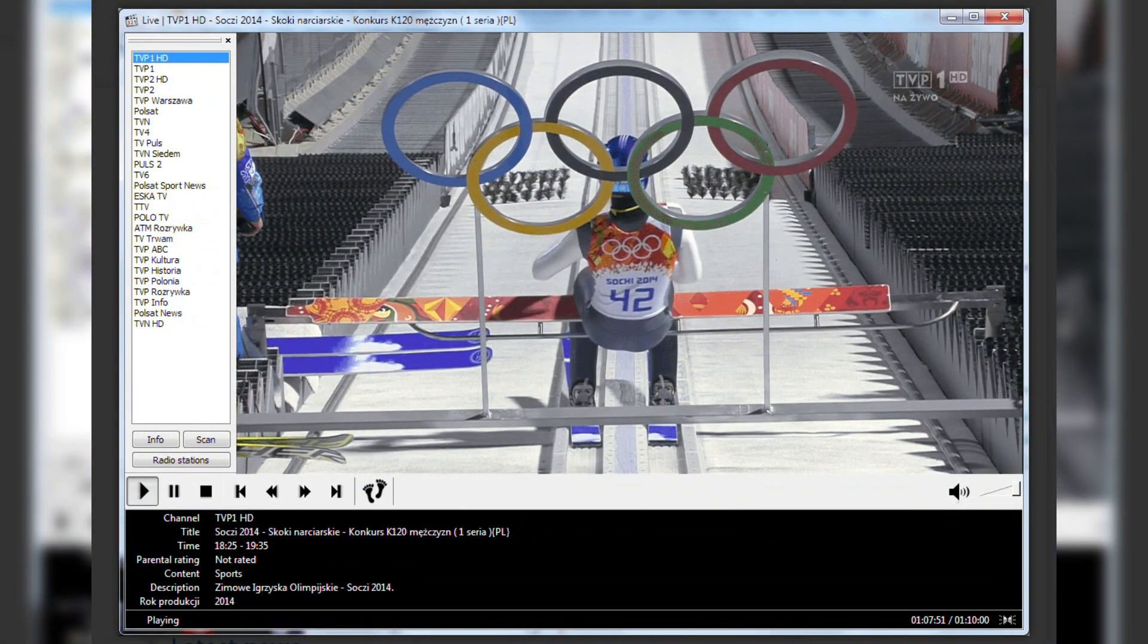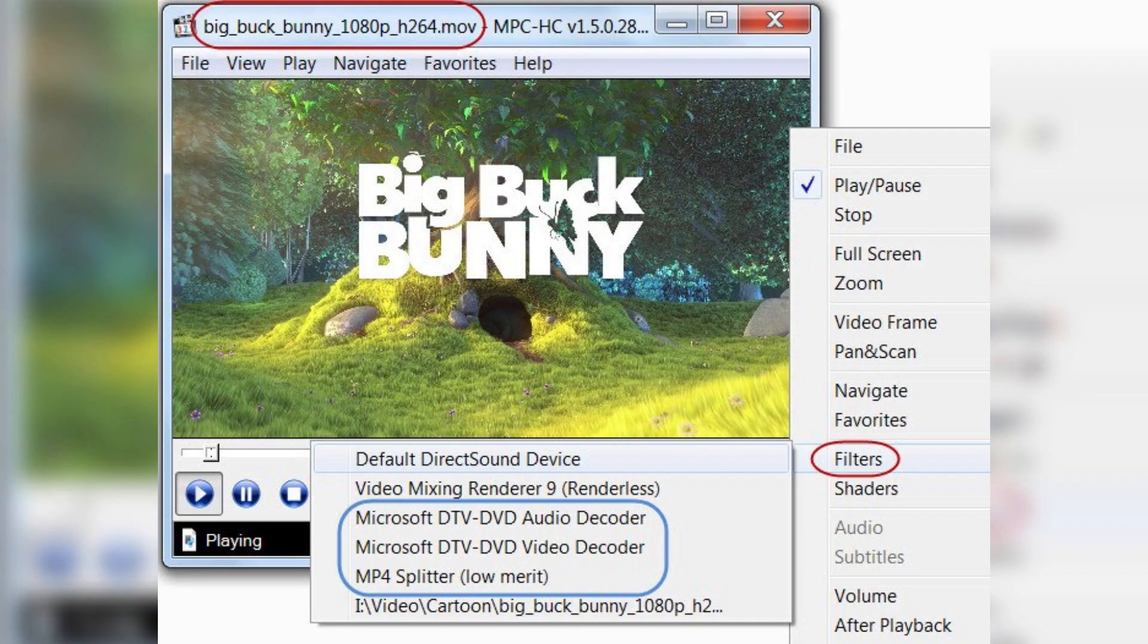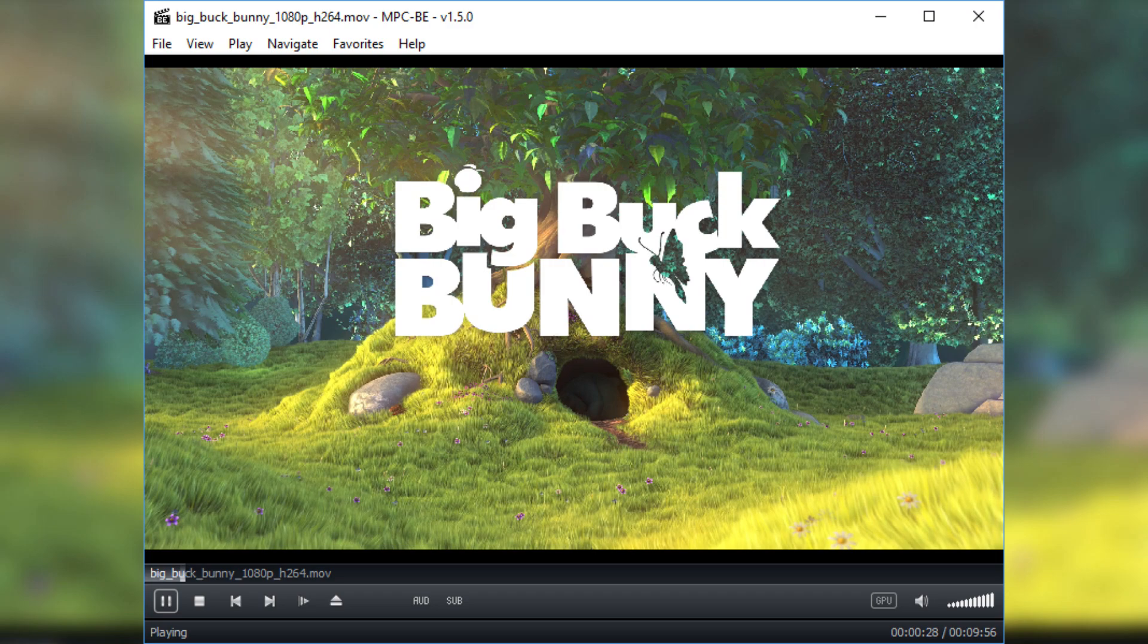It works as a DVB player for TV content. If you are looking for a simple and no-nonsense player that gets the job done, MPC-HC is the one to go for.